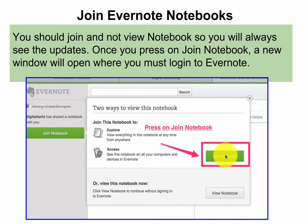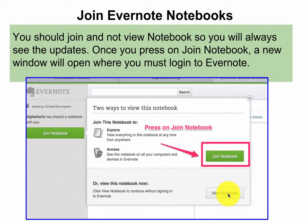When you do, you will be asked if you want to join the notebook. You want to join the notebook because if you only view it, then you have to go back to Veracross each time you want to look. So students should always join notebooks.